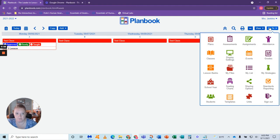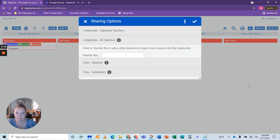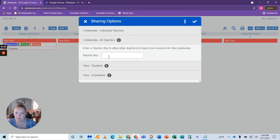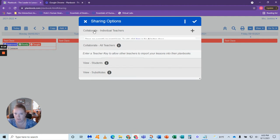So you're going to go to right here, sharing settings. And here you can collaborate with teachers, all teachers.